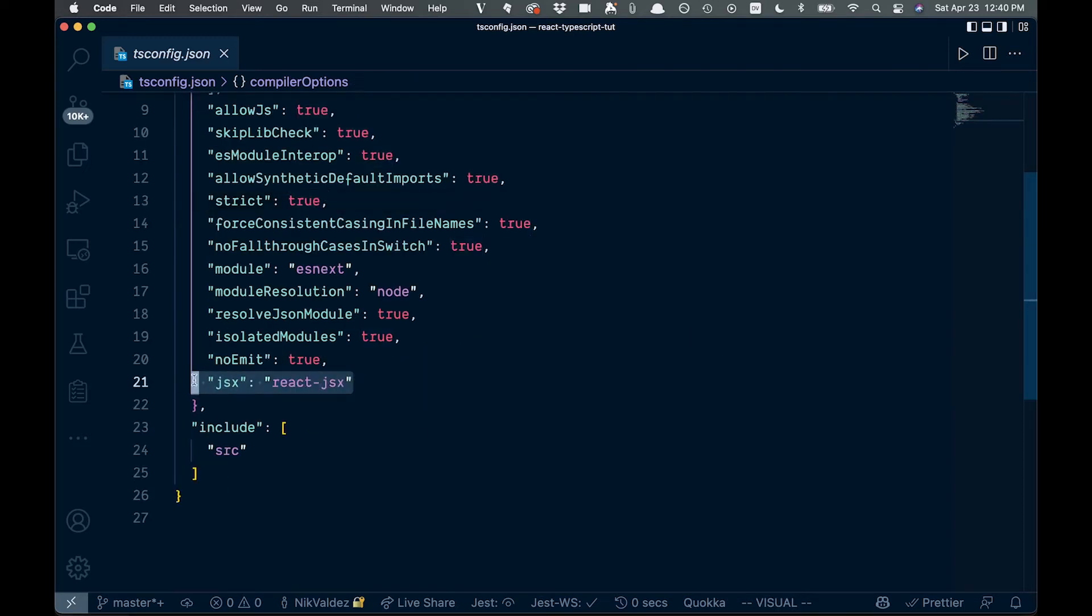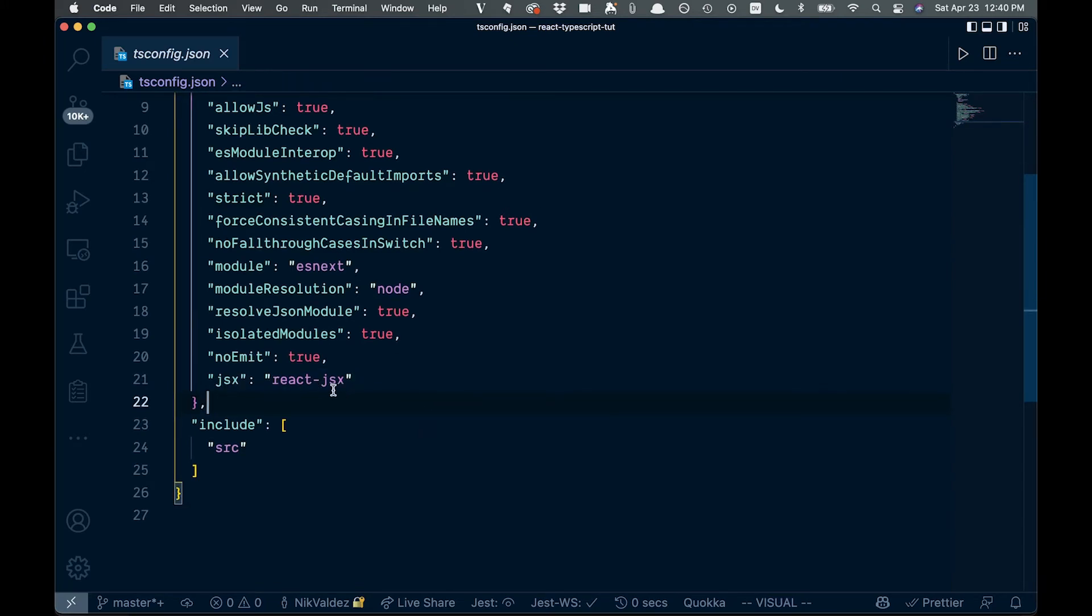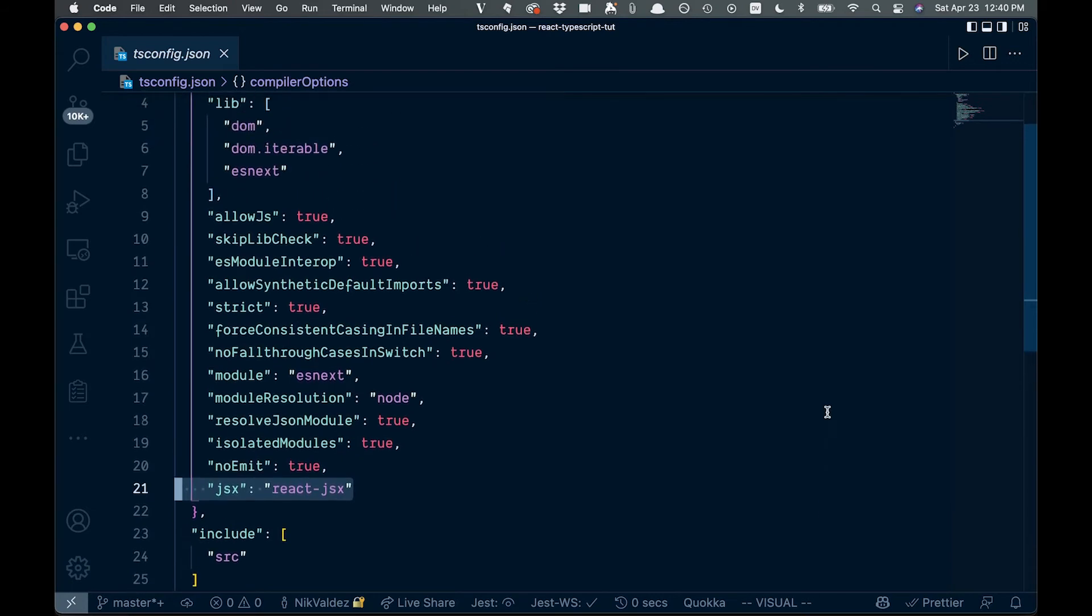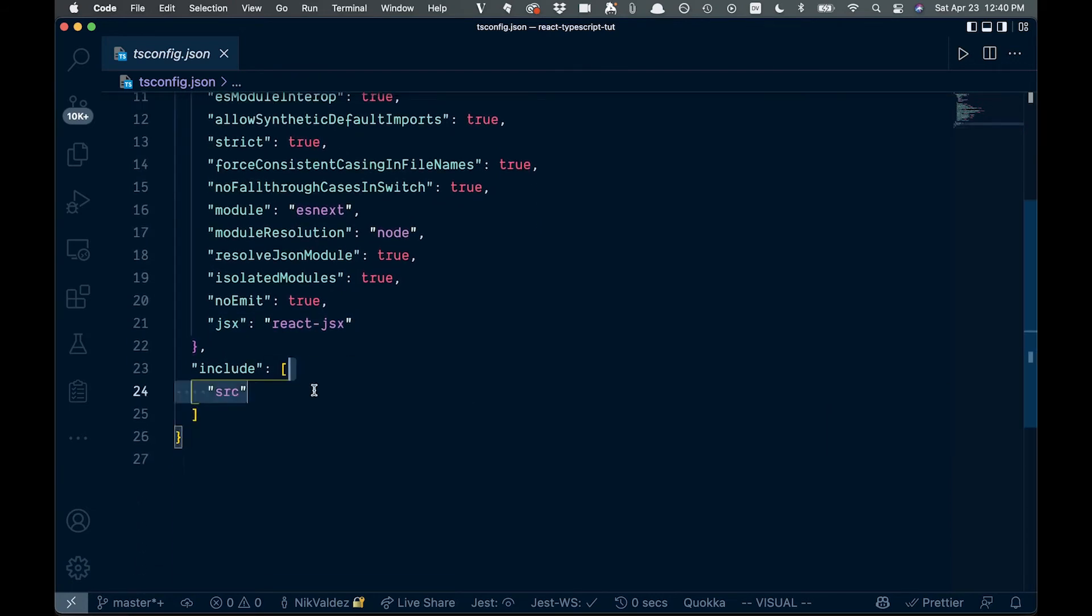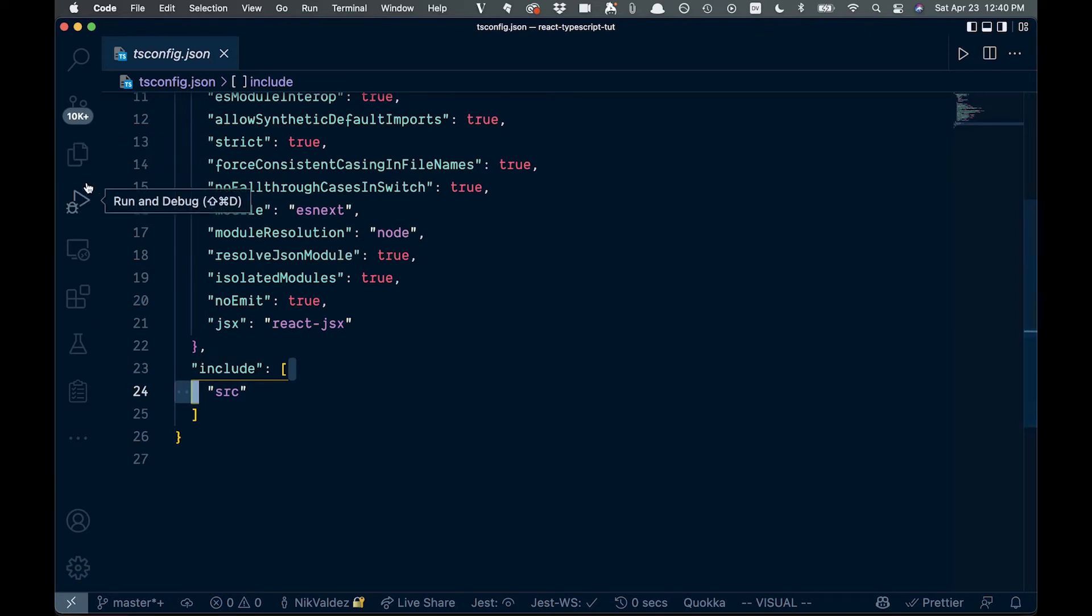Also, this JSX right here, you're going to have to make sure this is React JSX in order for TypeScript to work with React. And then it's going to include here, you can see this, anything in our source file, our SRC file here.